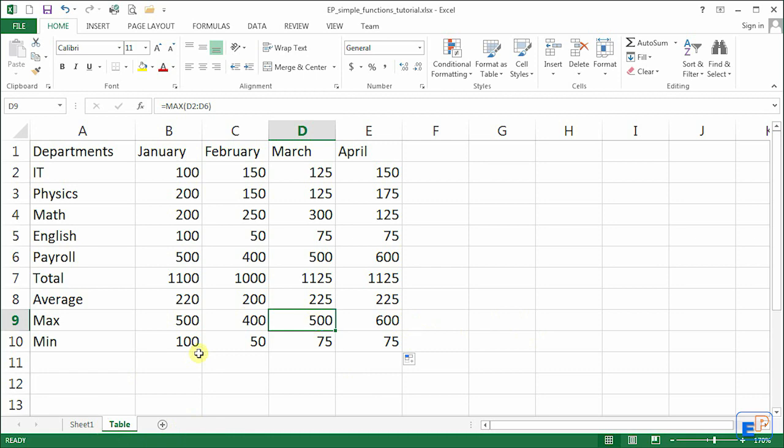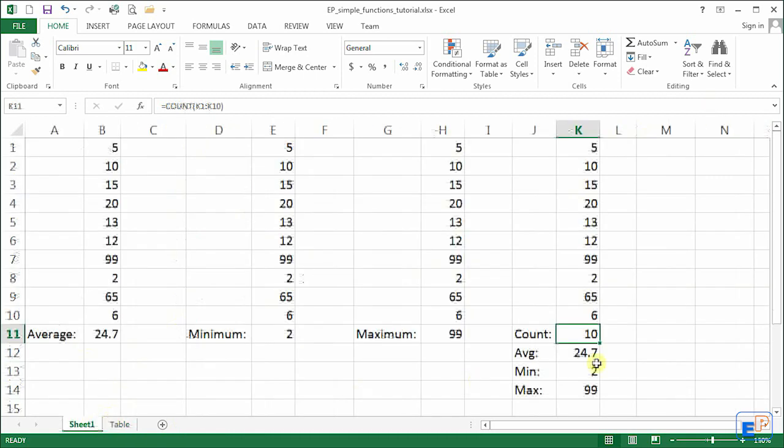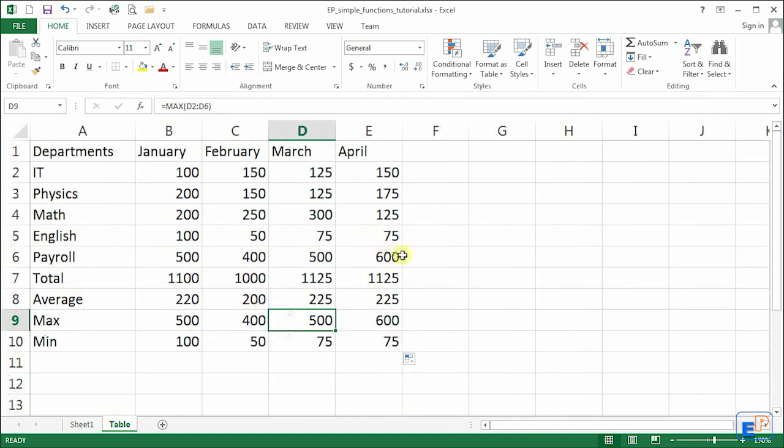So there you go, now you are experts at autosum, average, maximum, minimum, and count.